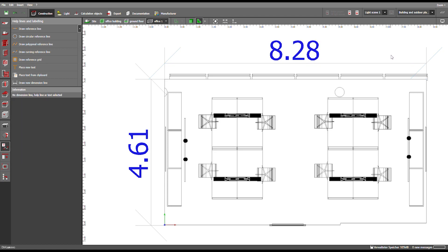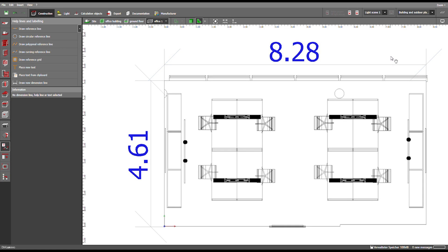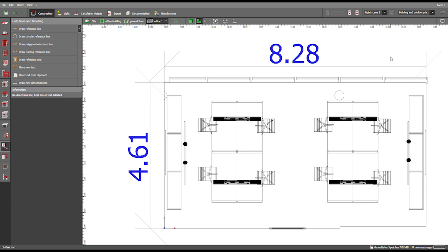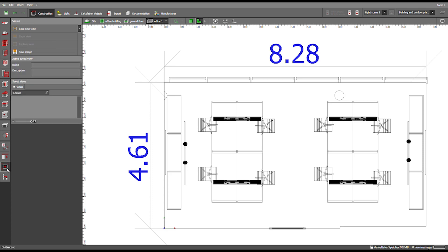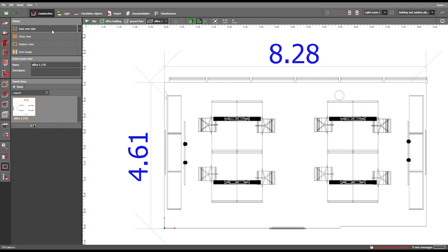Now you can read your dimensions. Then you go back to the toolbar on the left side and choose Views, then go to Save New View. And you can see you have it right here.